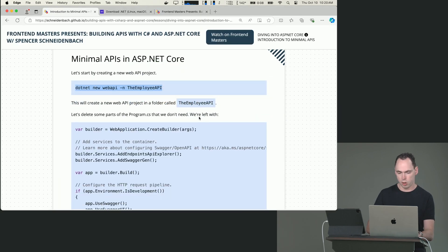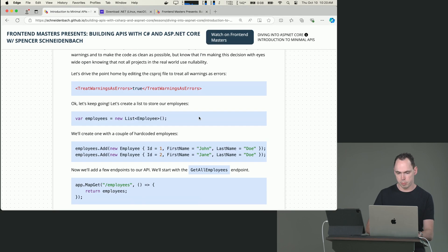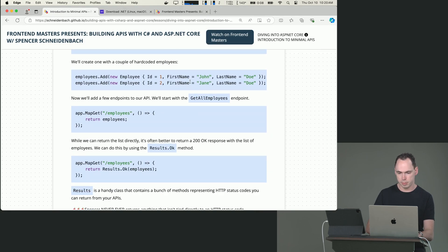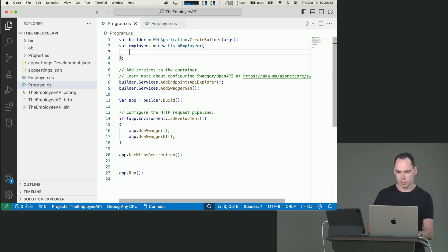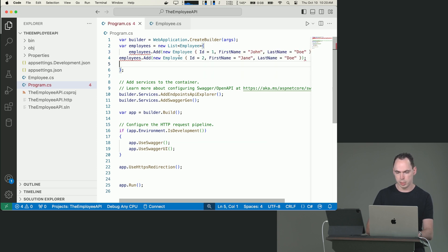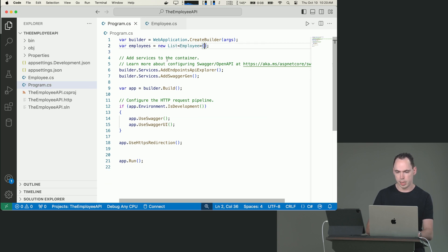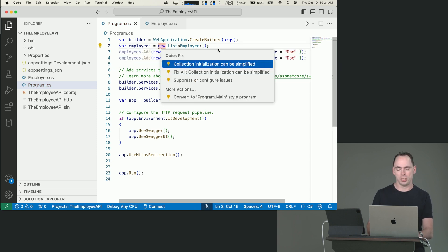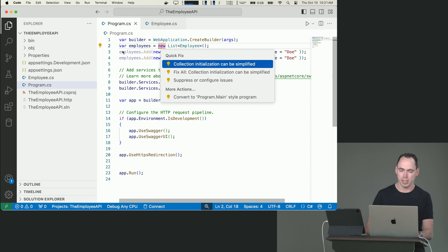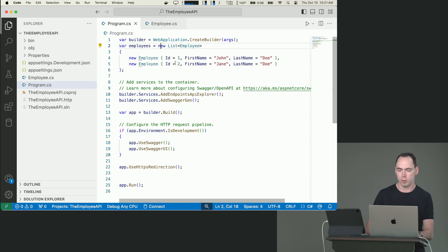We'll go ahead and hard code in a couple of employees. Let me go down here, just copy paste these in. Use array initializer syntax. We'll just call employees.Add, which is what this does. It will tell you collection initialization can be simplified. It'll give you that nice little light bulb. So we'll go ahead and do that and make it look all pretty.